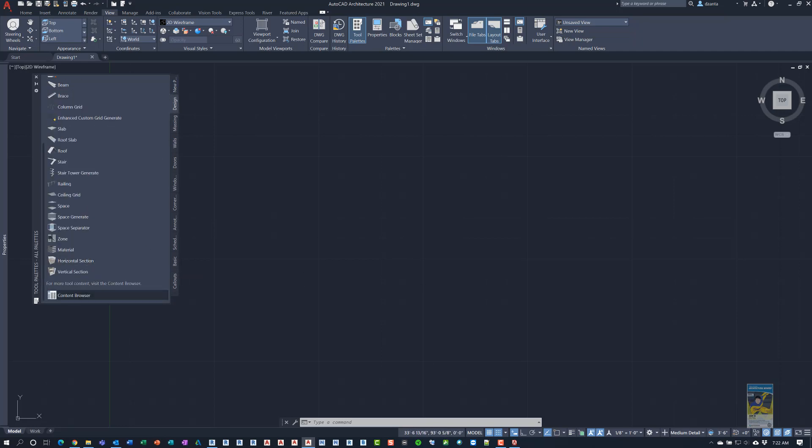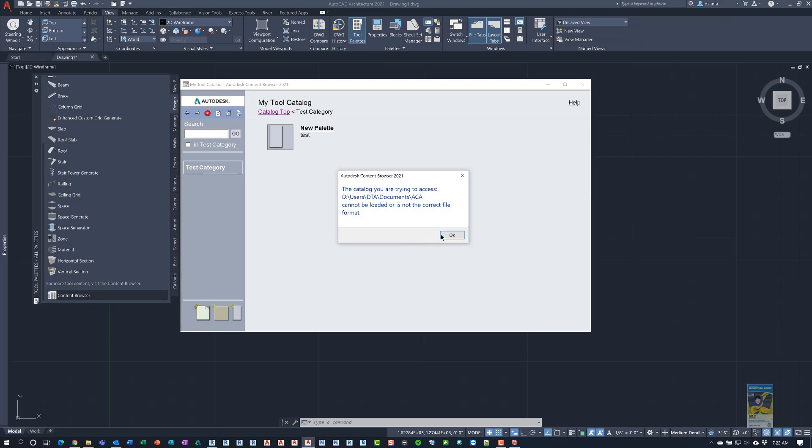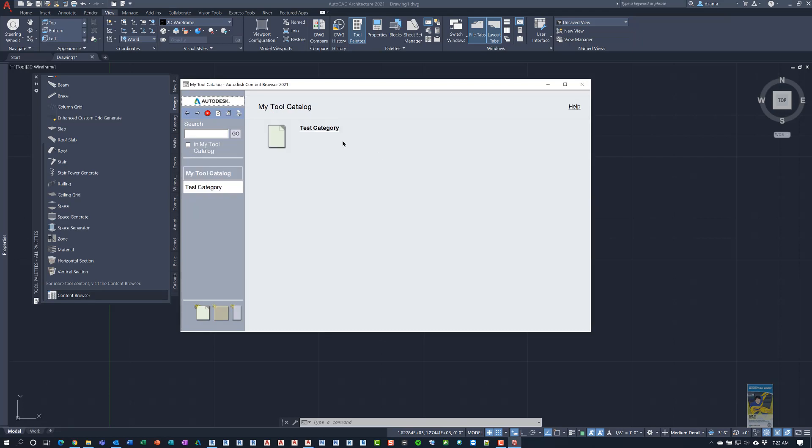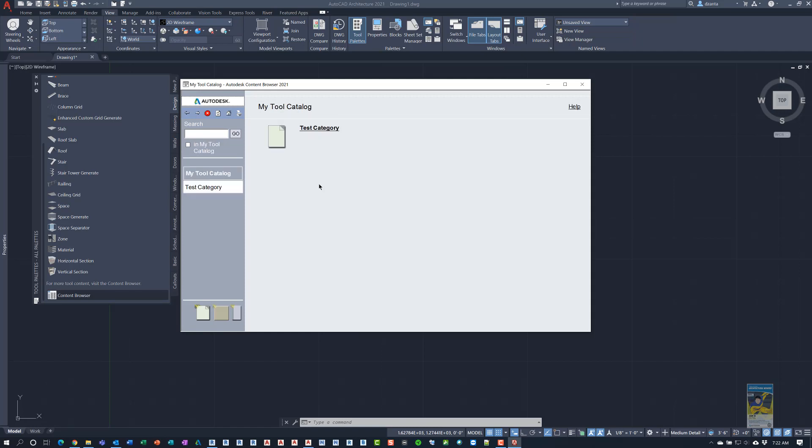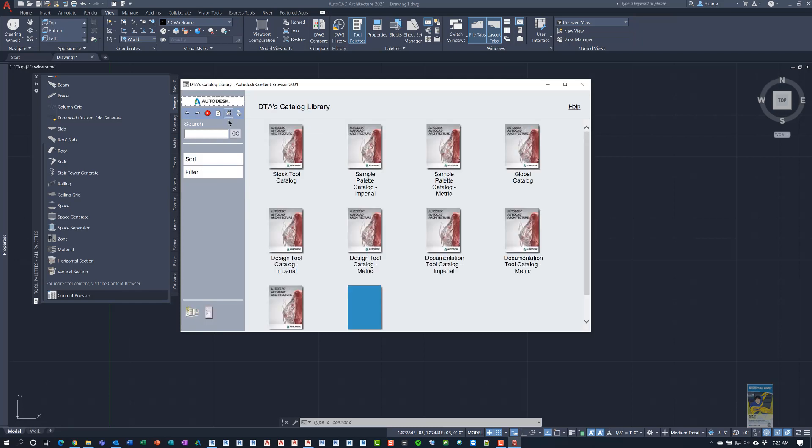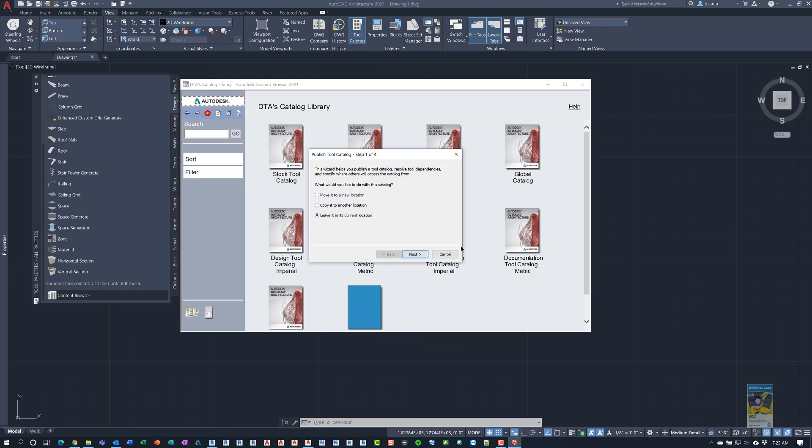For us to publish the information, we're going to go back to our test category, main category. I'm sorry, to My Tool Catalog. And we're going to say Publish My Tool Catalog.